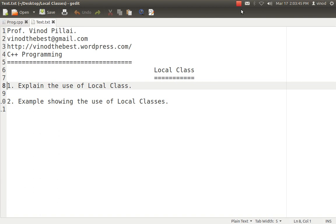Hello friends, myself Professor Vinod Pillai. Welcome to C++ programming session. In today's session, I'll be talking about one of the features of C++ that is local classes.